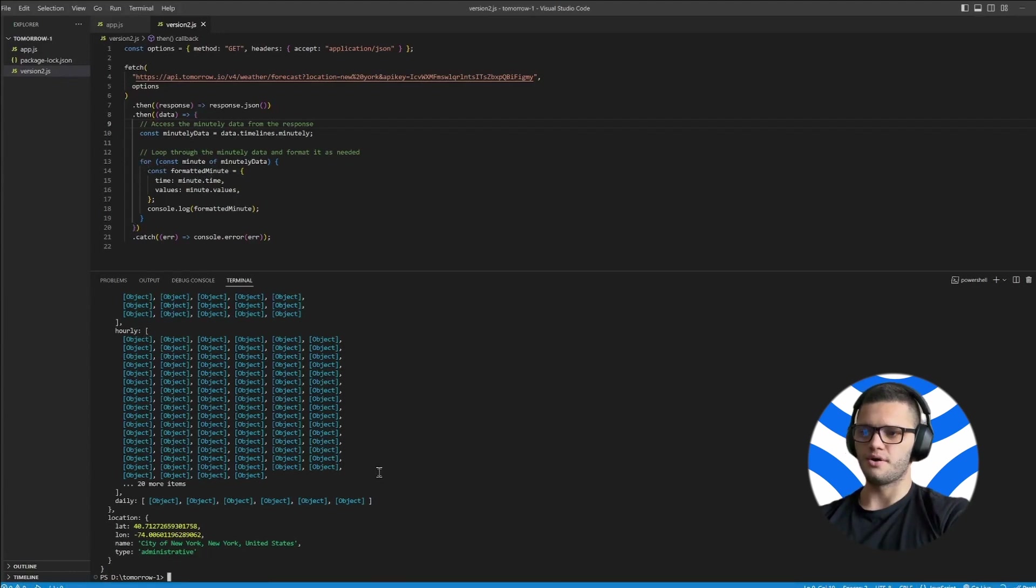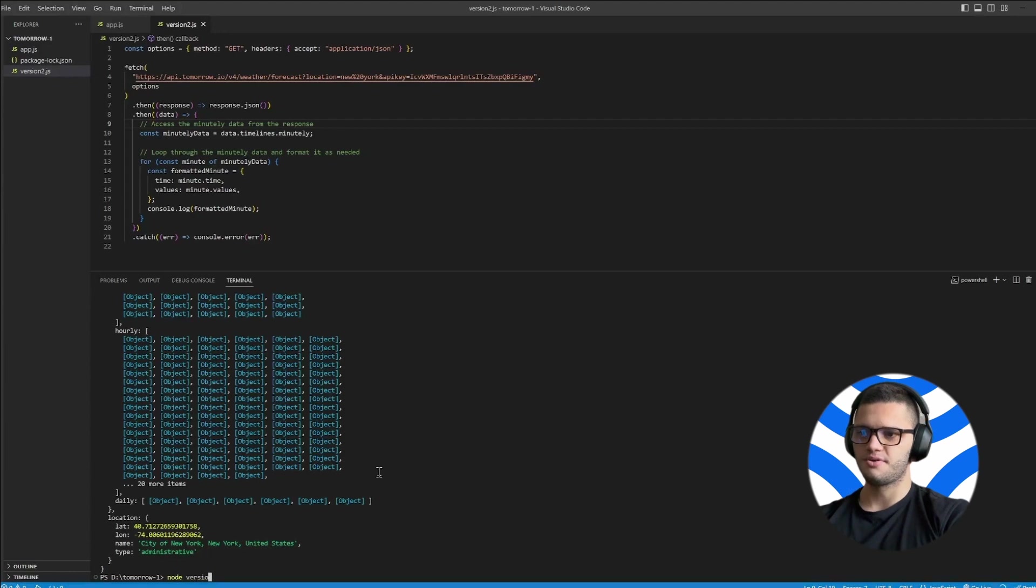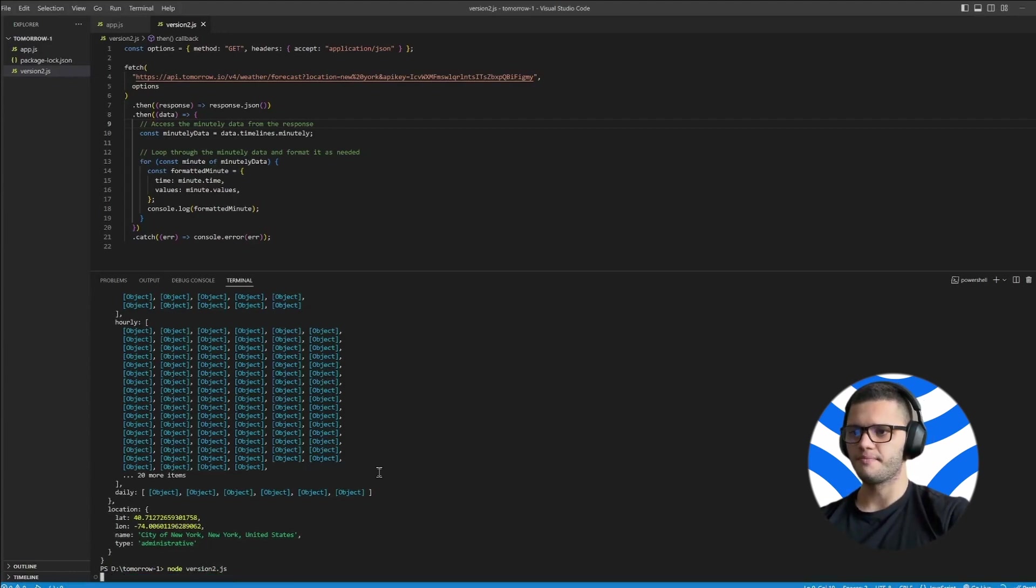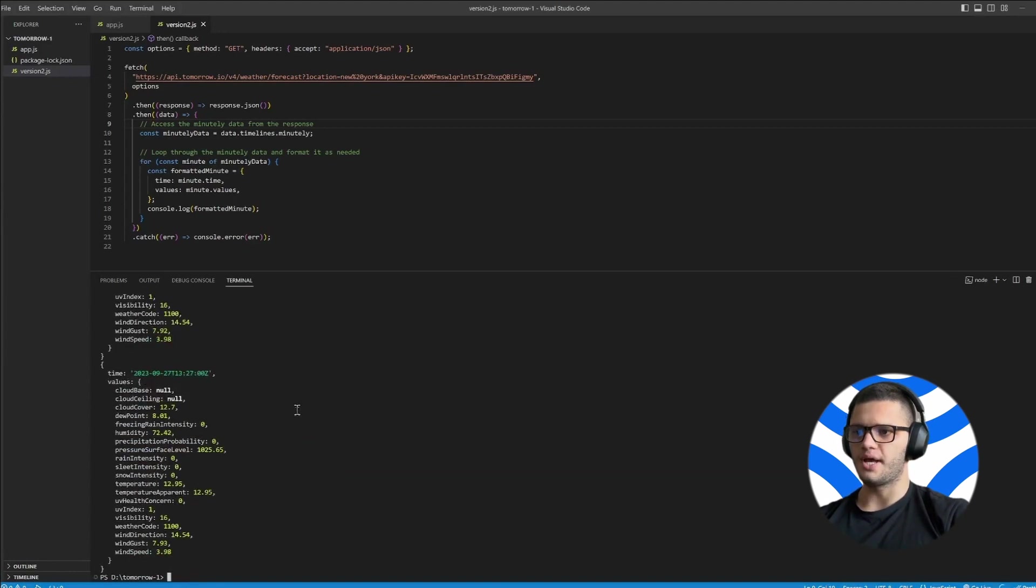To run this, we simply type node version2.js, press enter, and analyze the response.